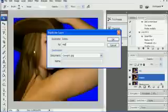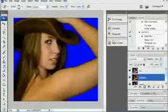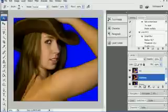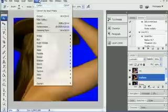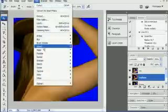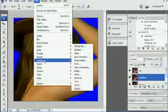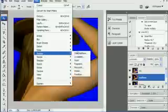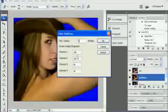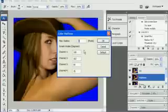And what we're going to be doing for the halftone is, we're going to go under Filter, Pixelate, Color Halftone. And we want to set the max radius to 4 pixels. I think by default it goes to 8. So you want to take that down to the minimum, which is 4.